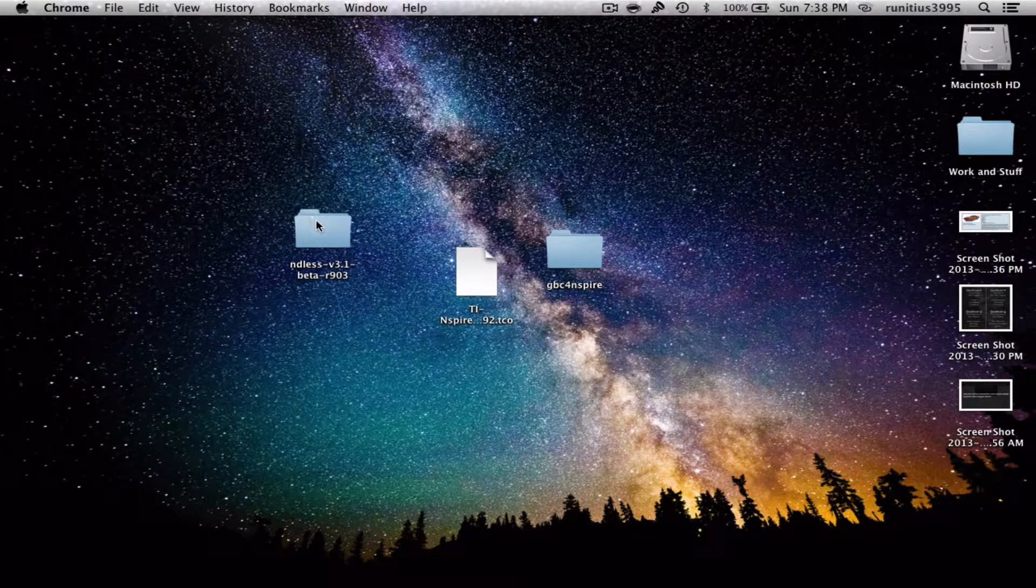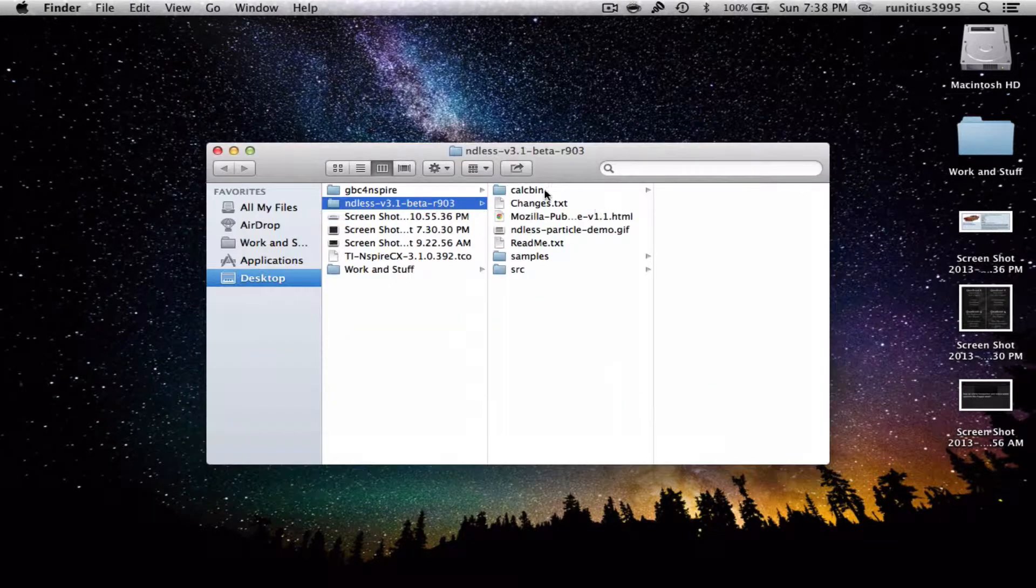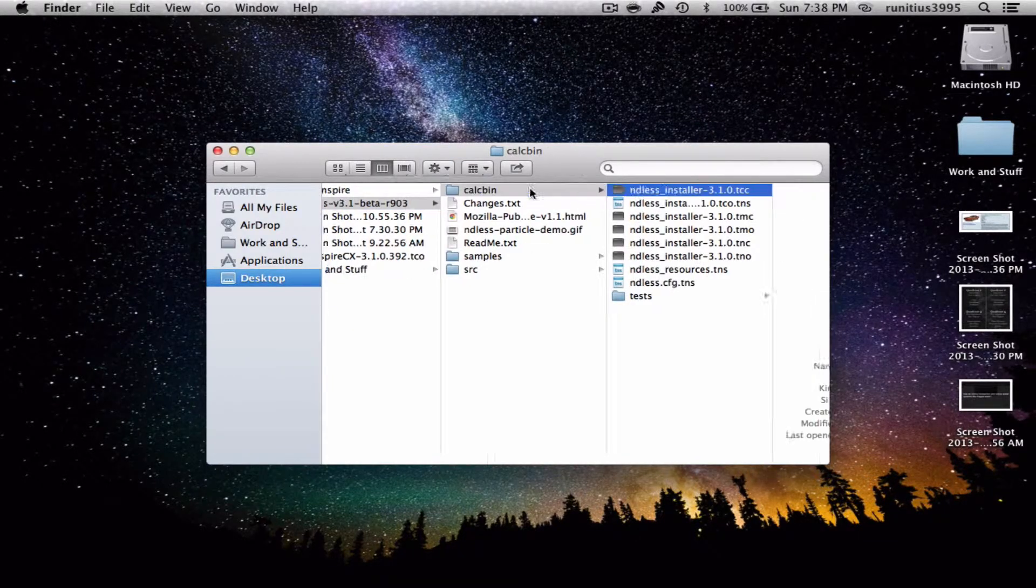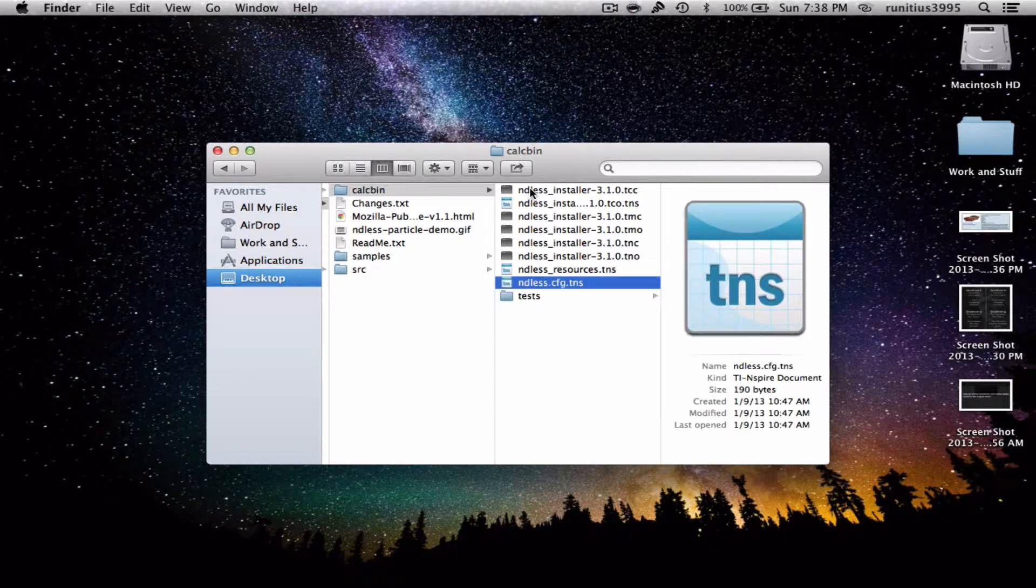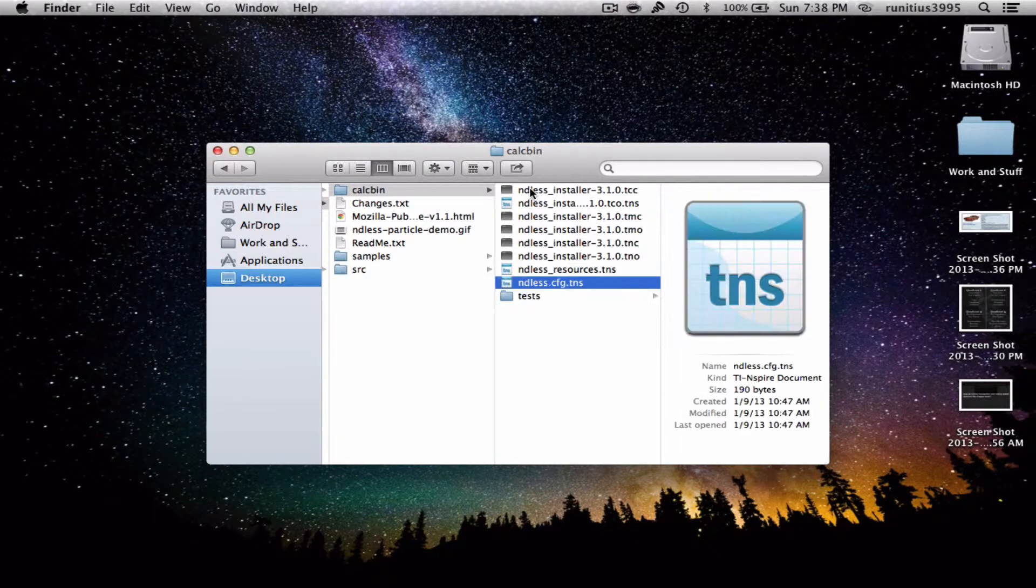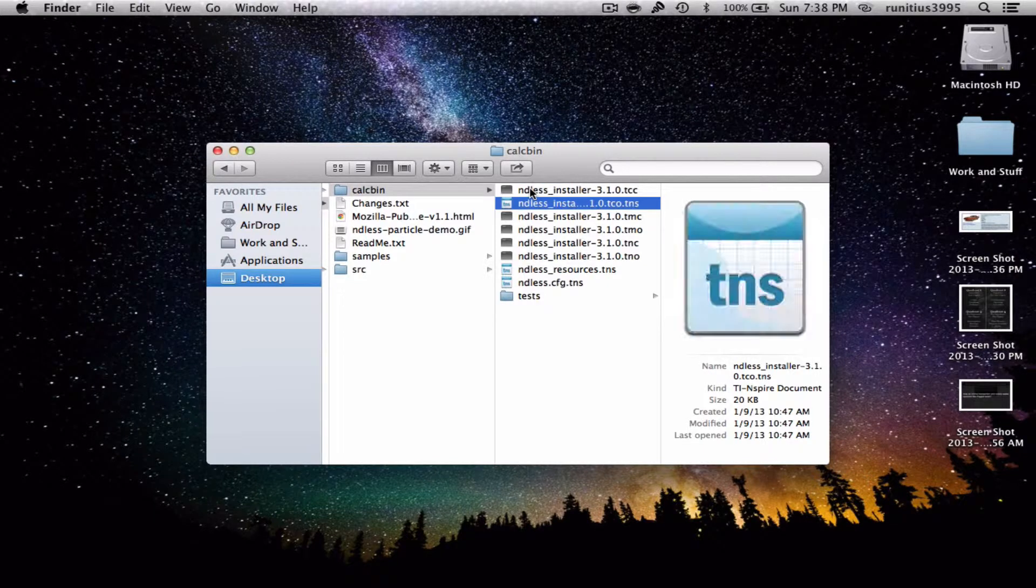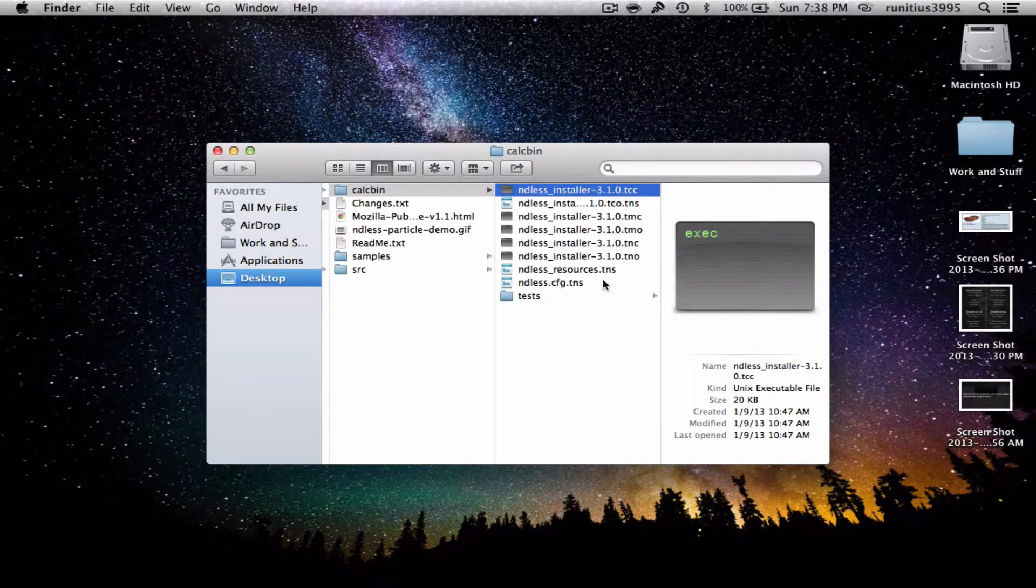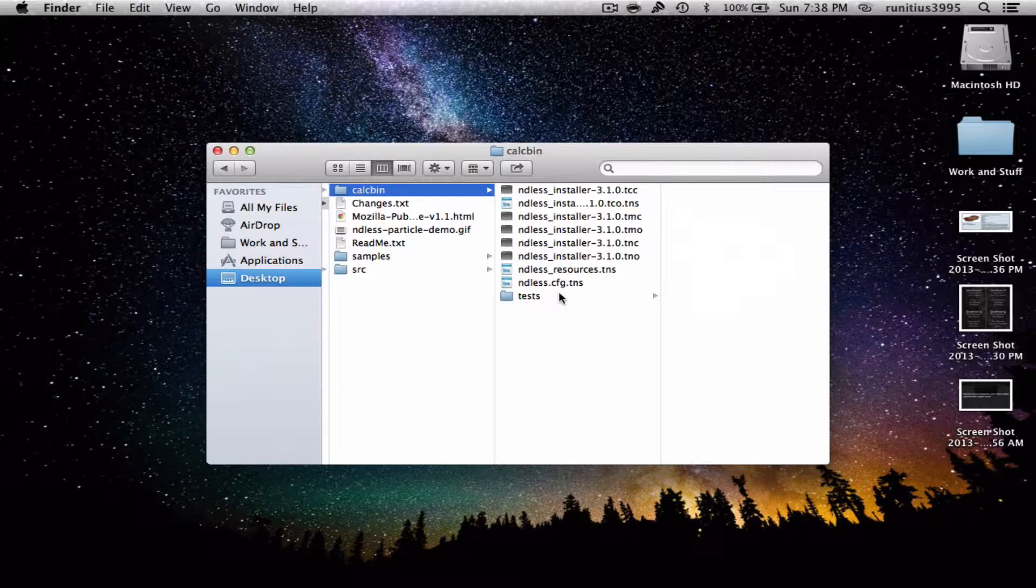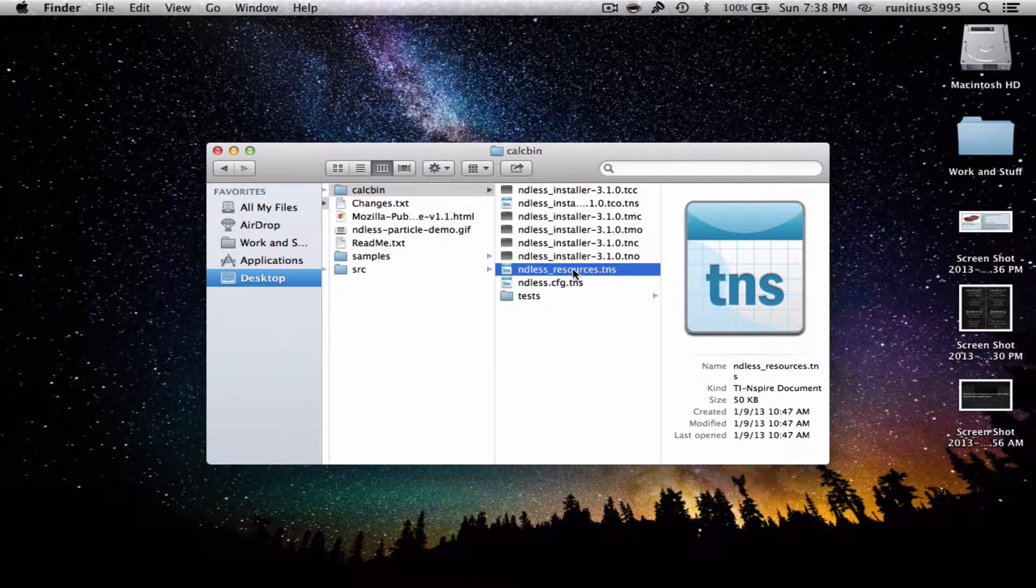I have my Ndless here. We're gonna go into calc bin, and we have all these files. You're probably thinking, we don't even need these. Well, you're correct. We only need two files, but that one depends on which calculator you have. One is essential for all types of calculators. That's the ndless_resources.tns. You need that regardless of what calculator you have.